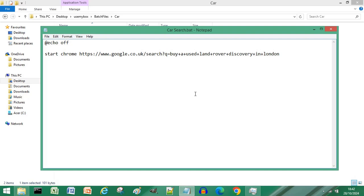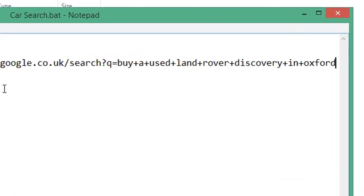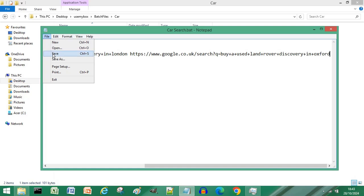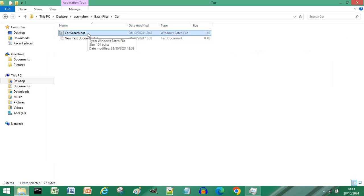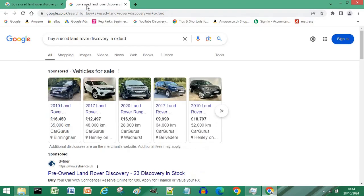If you want to search across multiple tabs, on the same line enter another search query, click File and Save to save your batch file. Close your edited batch file and double click it to run, and you have searched Google across multiple tabs.